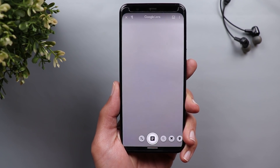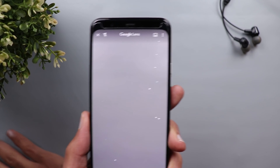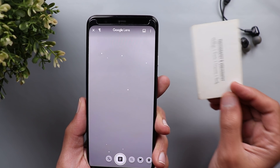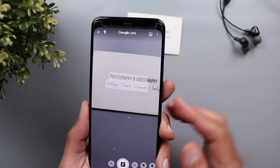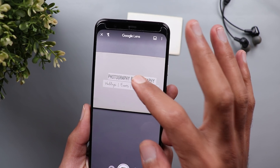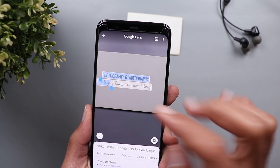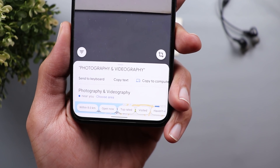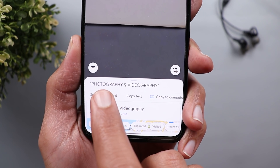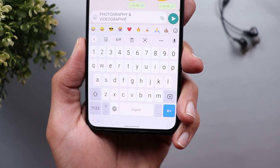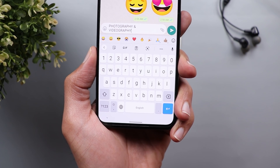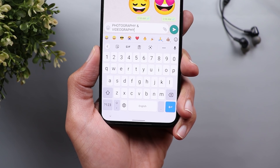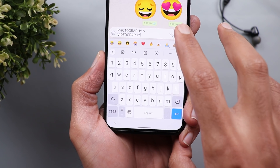When you launch Google Lens from Gboard, it will open the app. I'm going to use a business card to copy some text. Once the text is ready, you can tap on it to copy. You will see a new option called Send to Keyboard. When you tap on Send to Keyboard, it will copy the text and paste it to the last application you were using — in this case WhatsApp — so you can send it straight away.